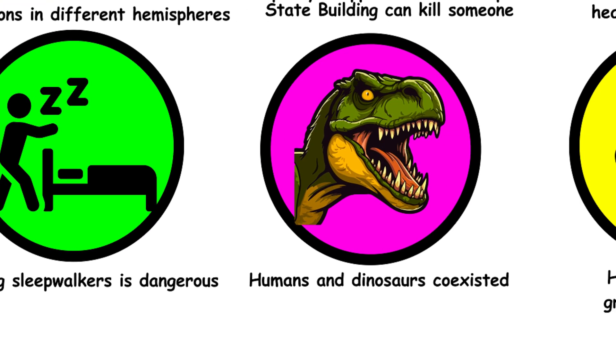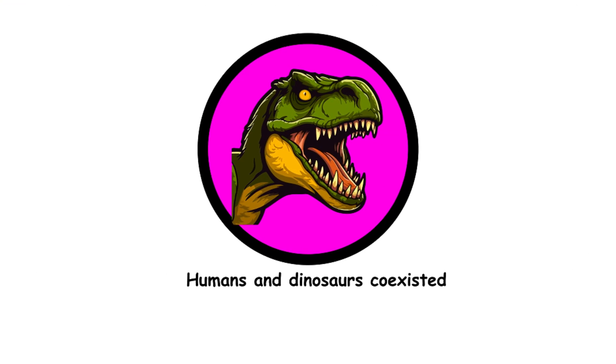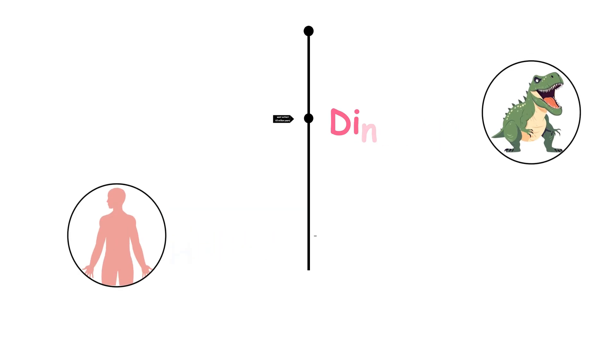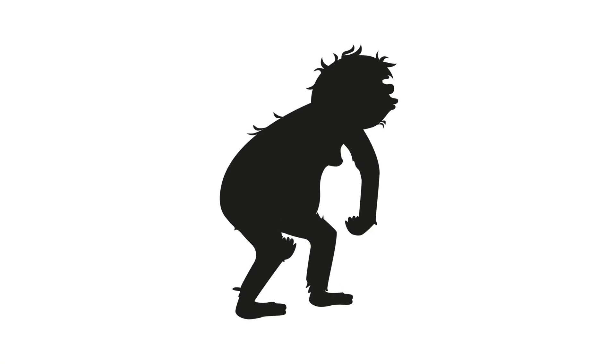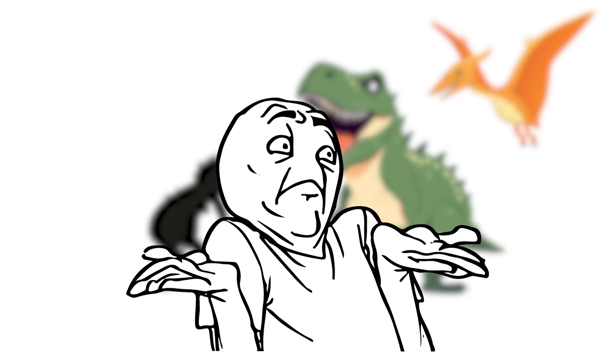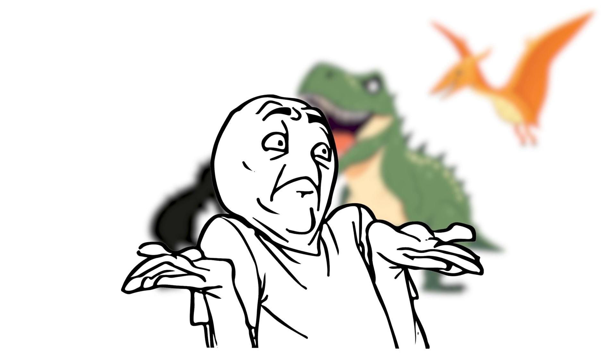37. Humans and dinosaurs coexisted. Dinosaurs went extinct about 65 million years before humans appeared. Our early mammalian ancestors did live during the time of the dinosaurs, but humans missed that party by a long shot.